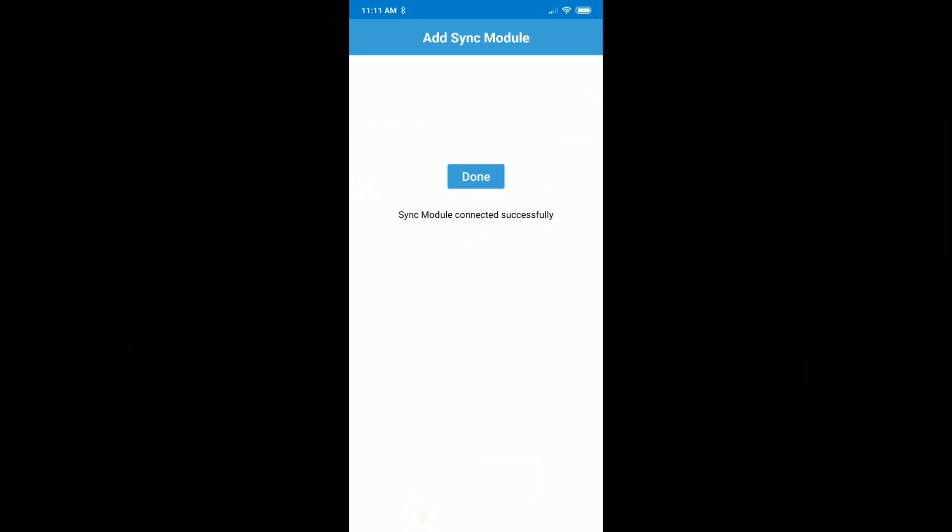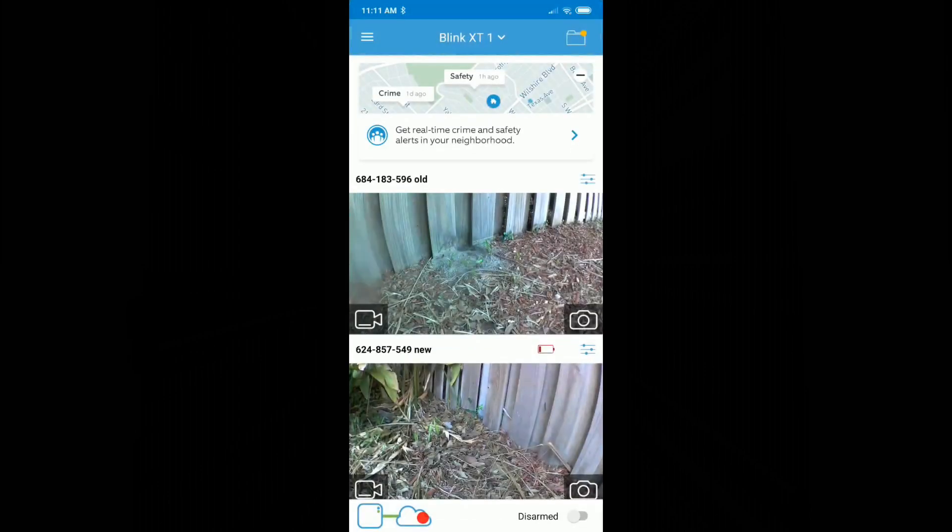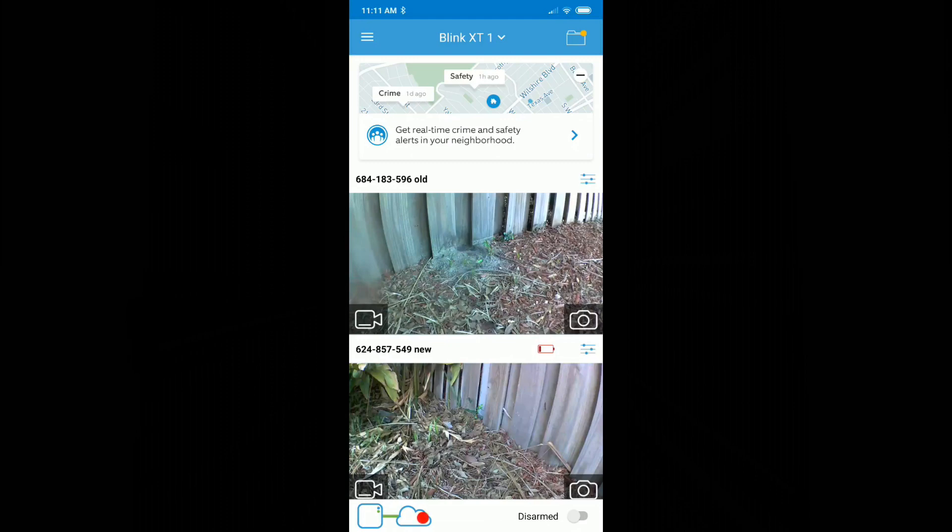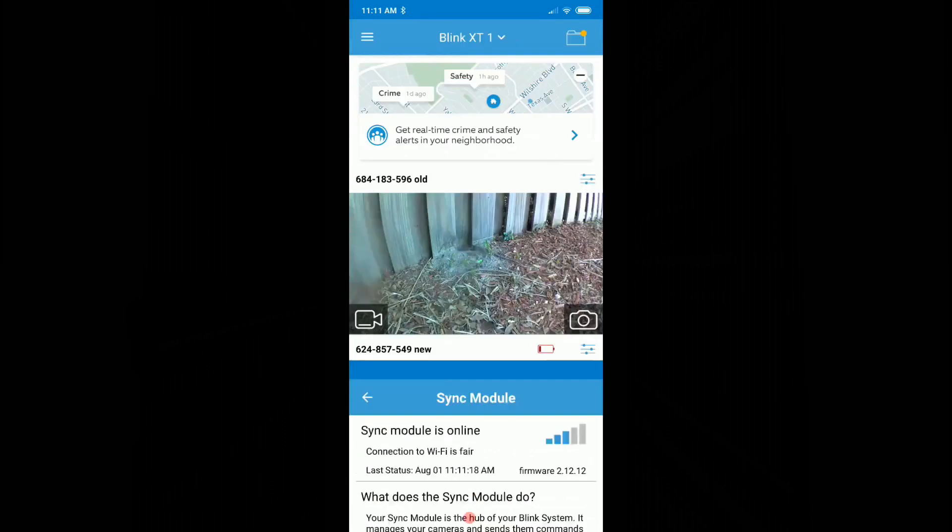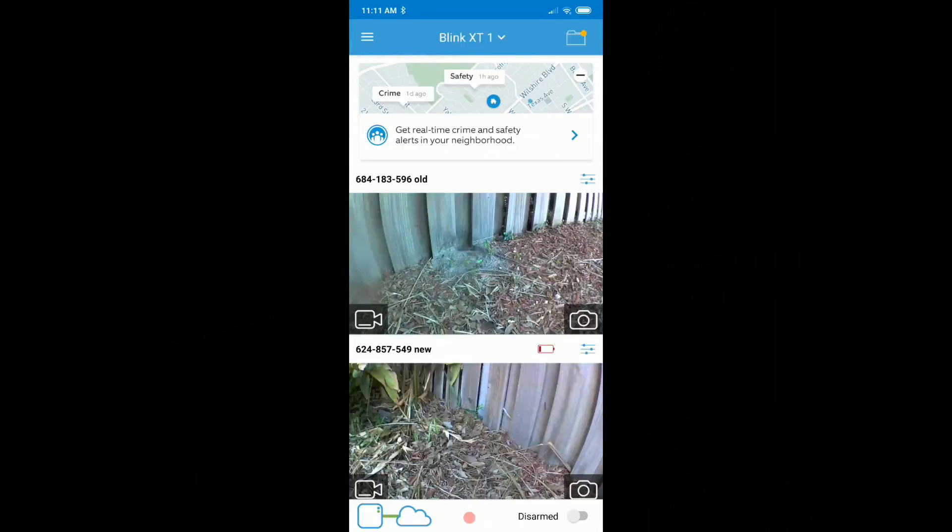It took me about almost a minute - I had turned the screen recorder off, and now it came with the message: done, sync module connected successfully. Let's see if this really works. Yeah, I mean there's this green line as you can see. Sync module is online, and the cameras are already connected.